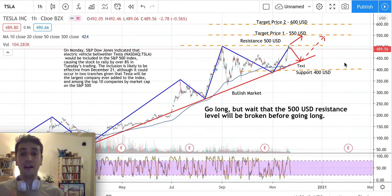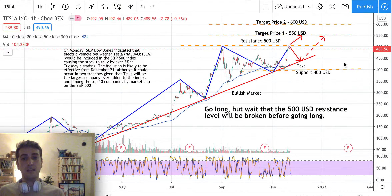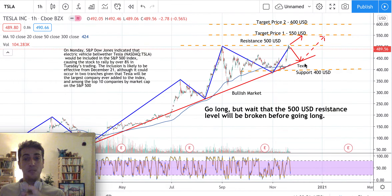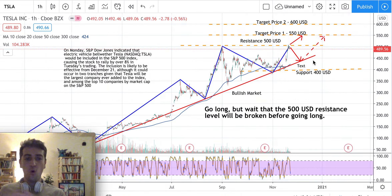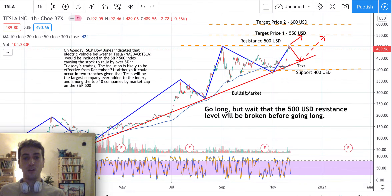Personally, I think the Chinese vehicles are very beautiful cars. Right now there is a lot of enthusiasm around electric vehicles and electric cars. The idea is to go long, but just wait for the right signal — wait for $500 to be broken. If it's not broken, just wait for prices to go down again testing this trend line before going up again. If this trend line is broken, just hold because it's a signal of weakness and prices might keep going down.